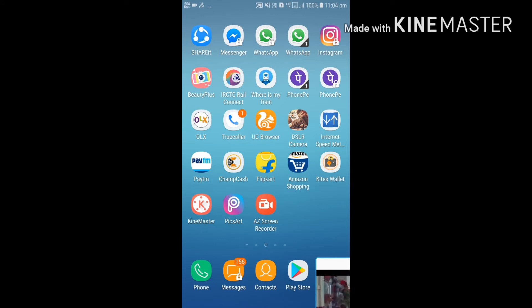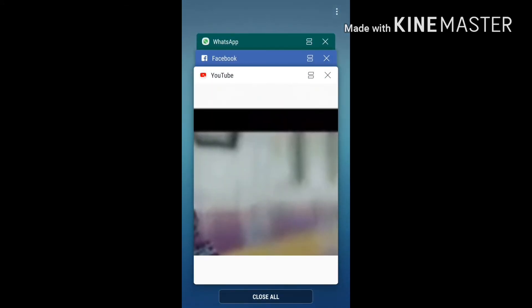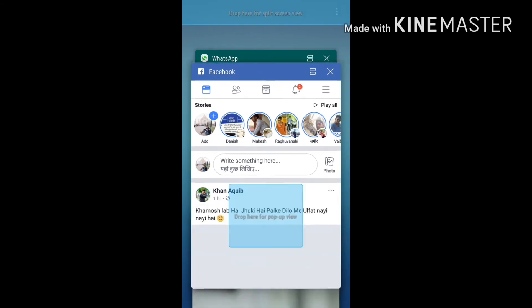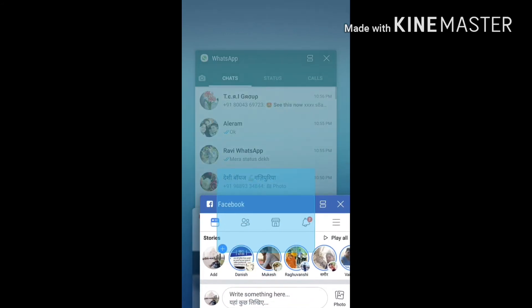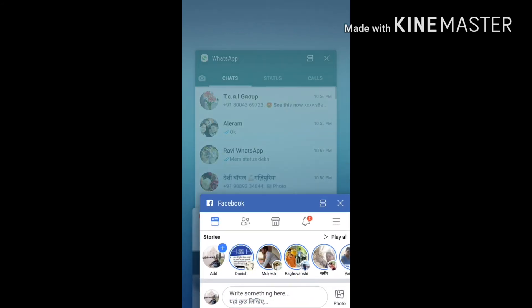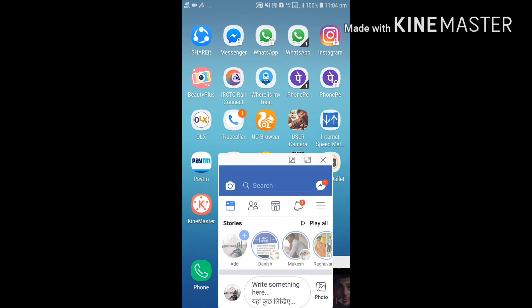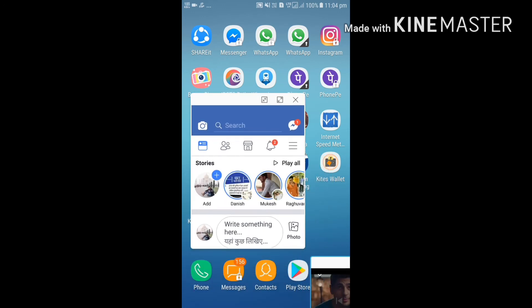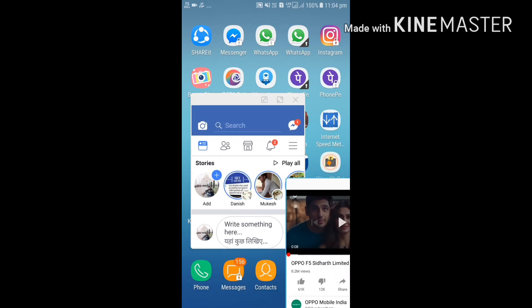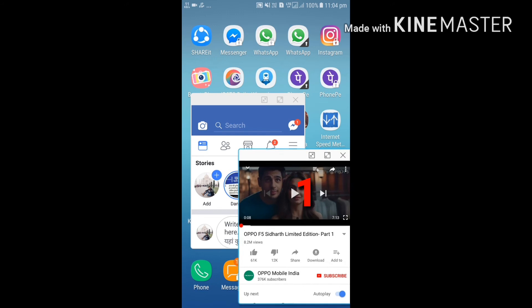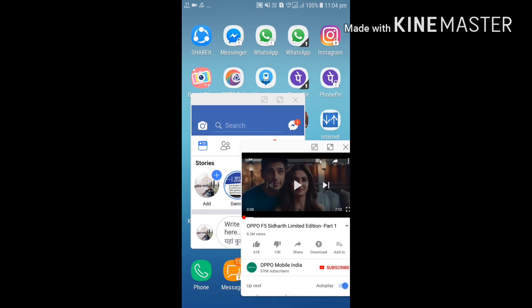Then pop up here and drag to Facebook. We are also using two screens at the same time — the first is WhatsApp and the second is Facebook.